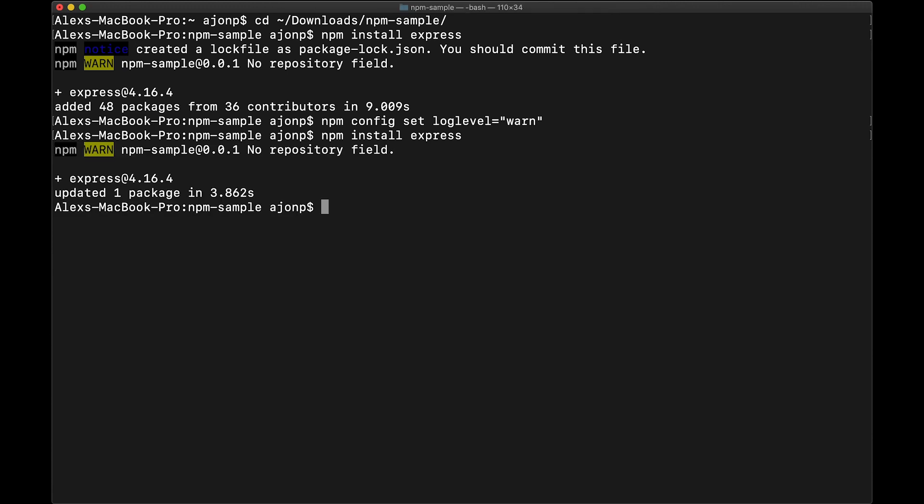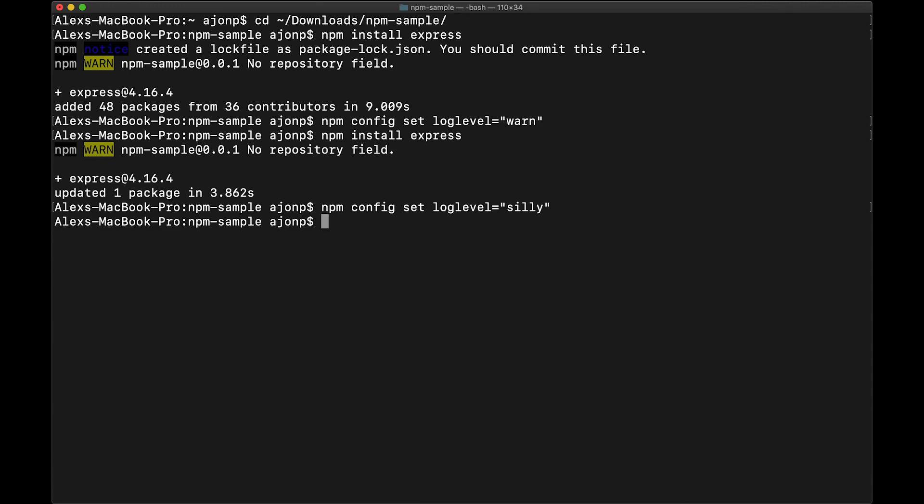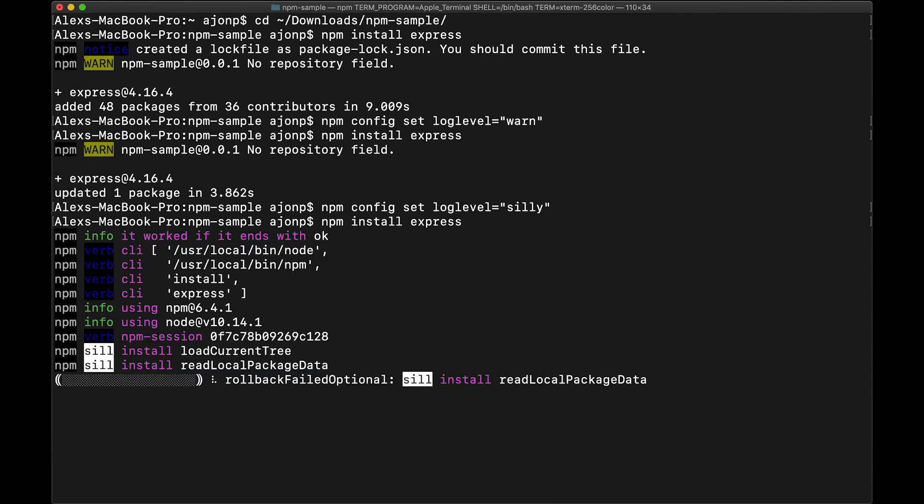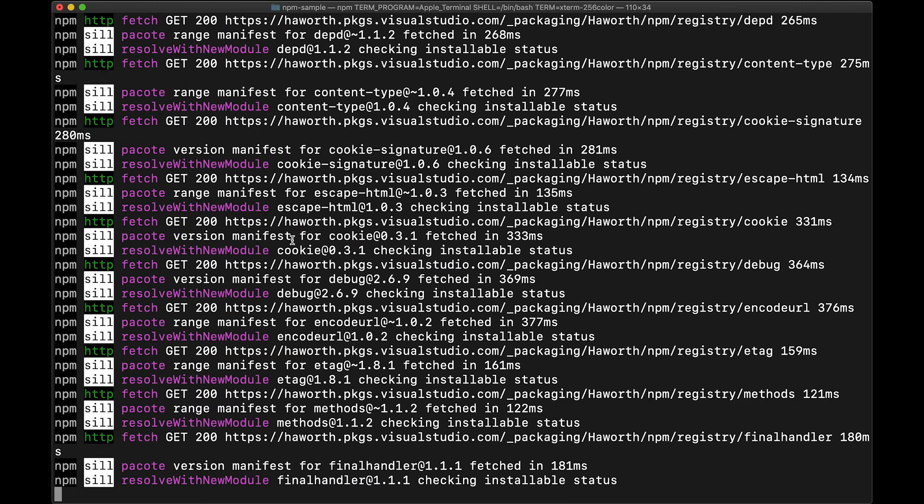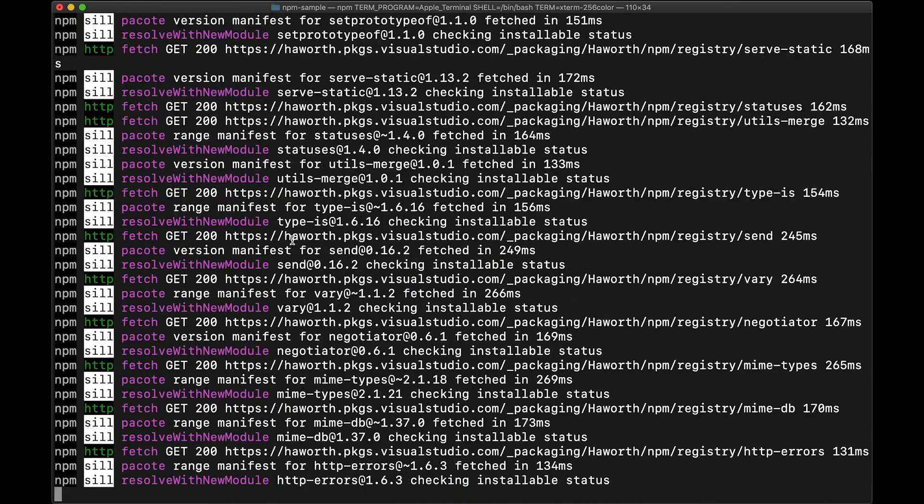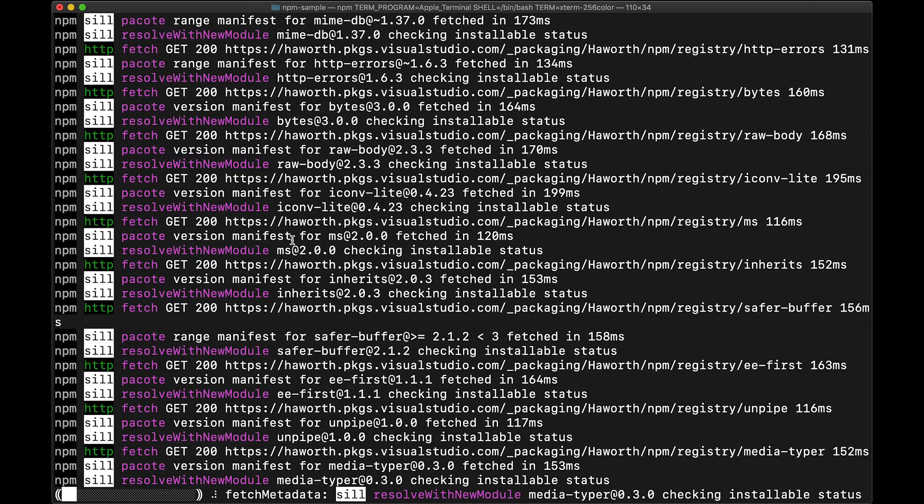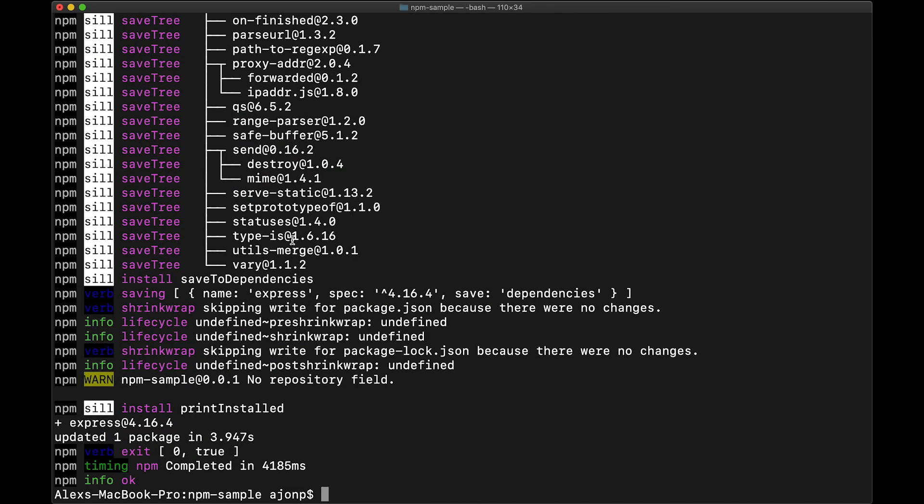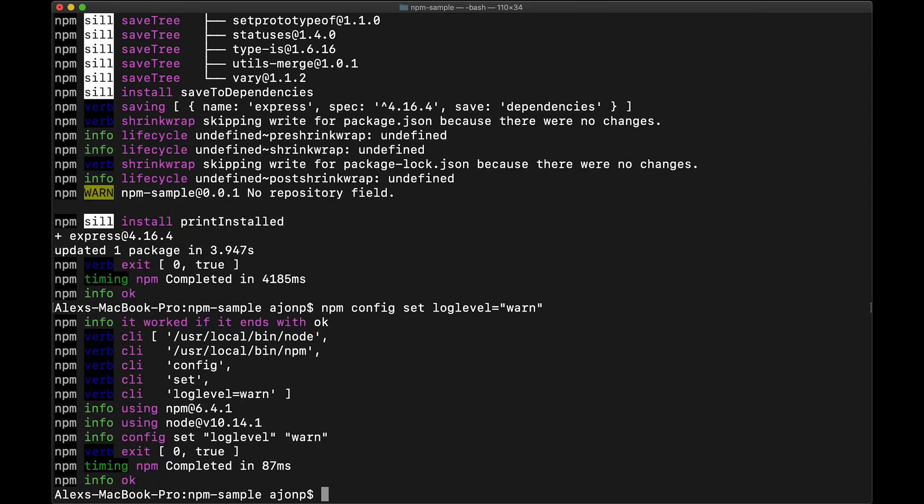It's the same as it was except for the little informational notice. This one isn't too bad. What we can also check out is different settings, like a silly setting, and run it again. This goes crazy and shows you everything if you ever wanted to see what's going on in npm's world. You'll even see when I update it back to warn that silly actually shows you what it did during that warn level setting.